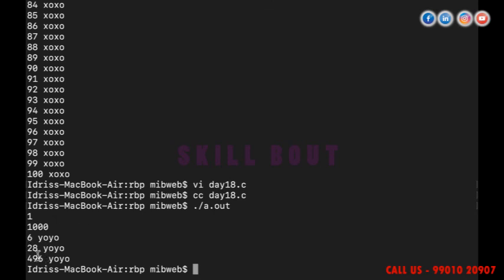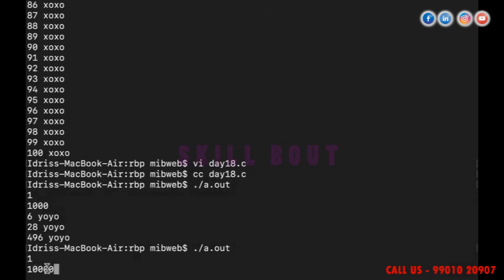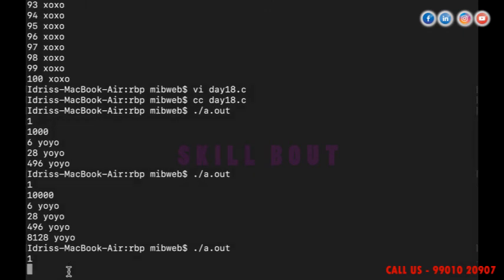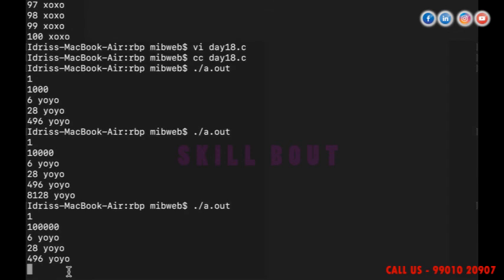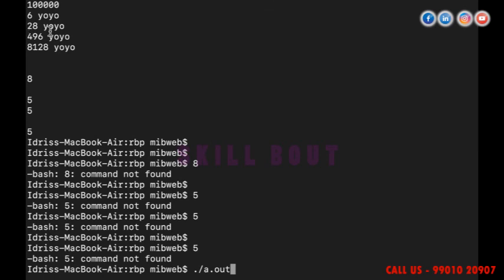The perfect numbers found are: 6, 28, and 496 in the range 1 to 2000. Extending to 1 to 10000, I find 8128 as well. Checking up to one lakh, the perfect numbers are 6, 28, 496, and 8128. These are the perfect numbers in that range.